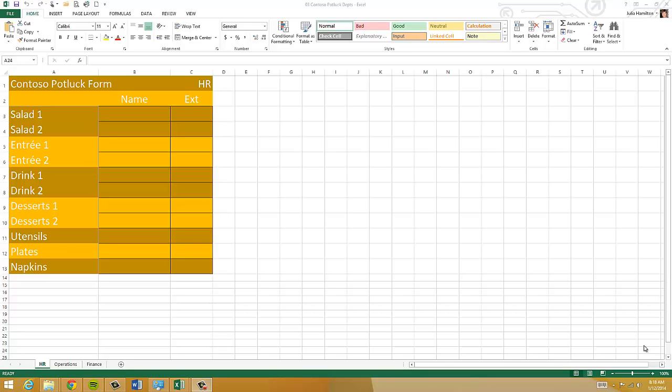In this tutorial, we're going to cover the options associated with printing a spreadsheet.